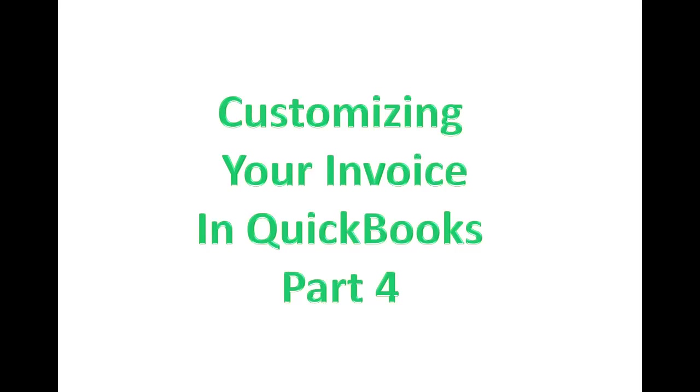Hi, this is Customizing Your Invoice in QuickBooks Part 4. Kathy here.